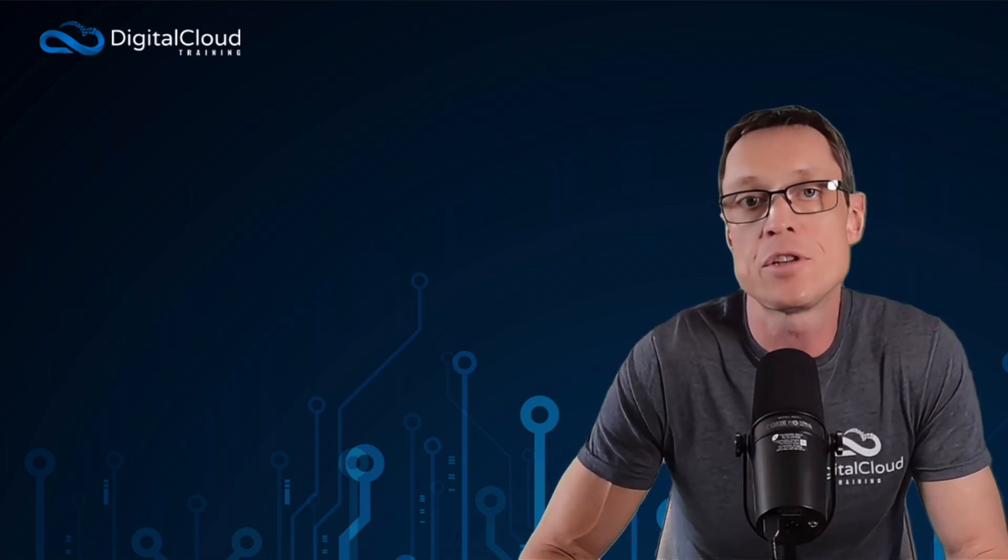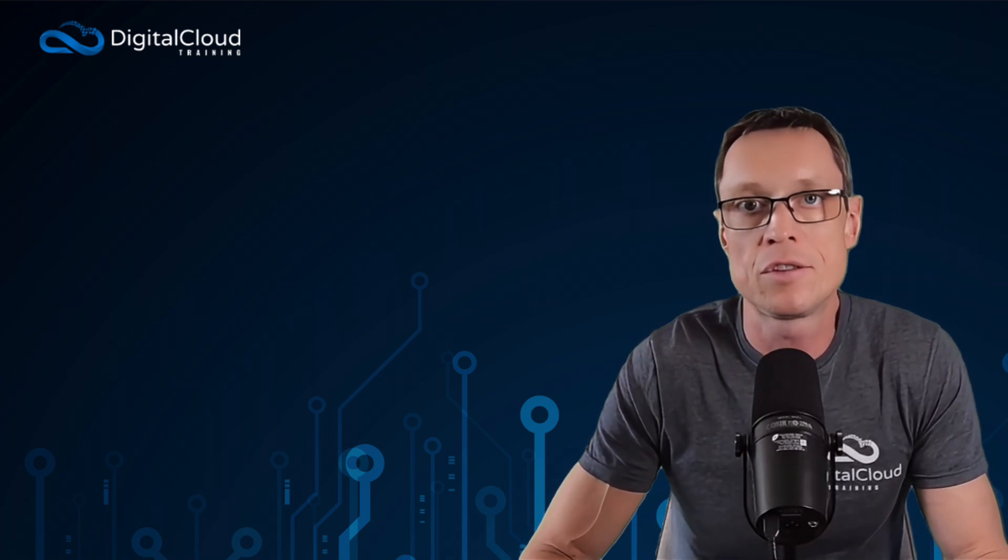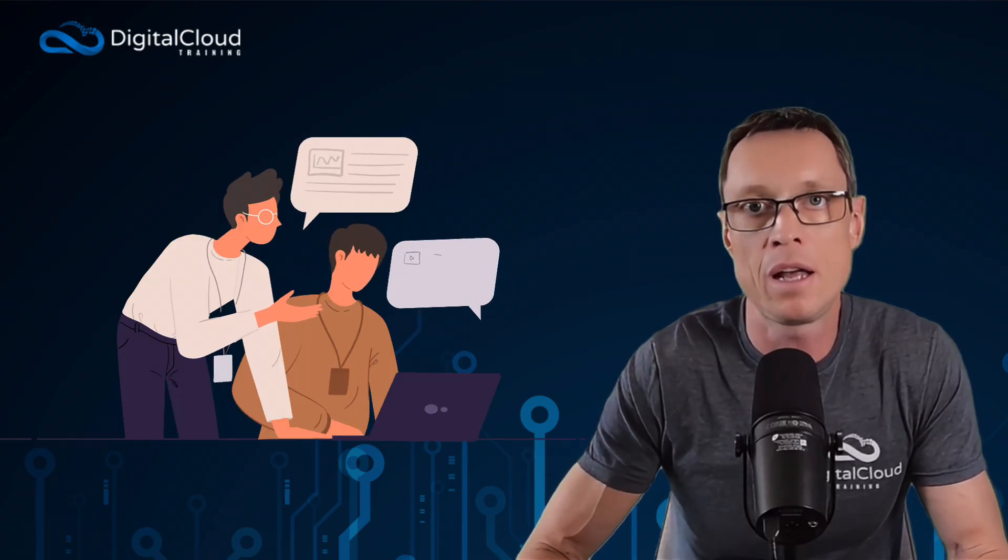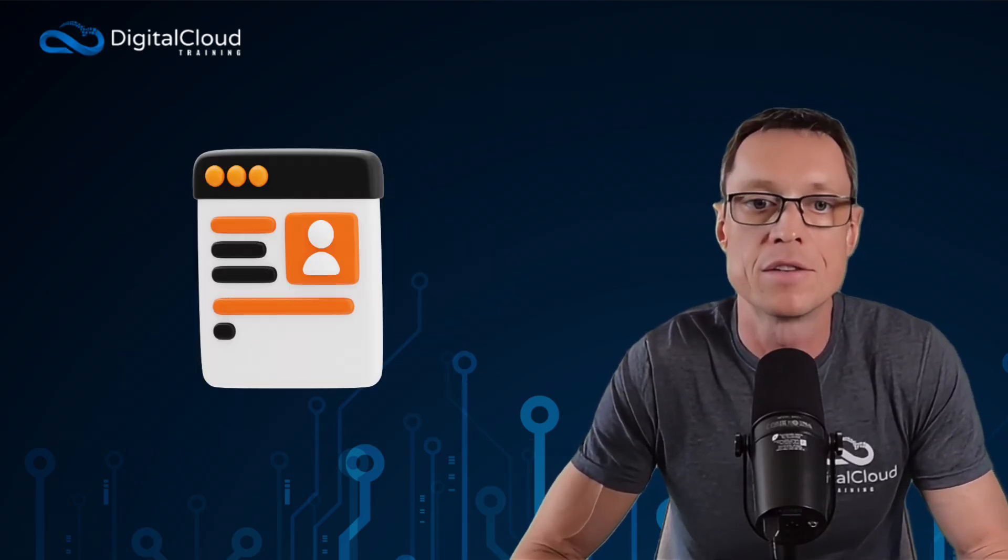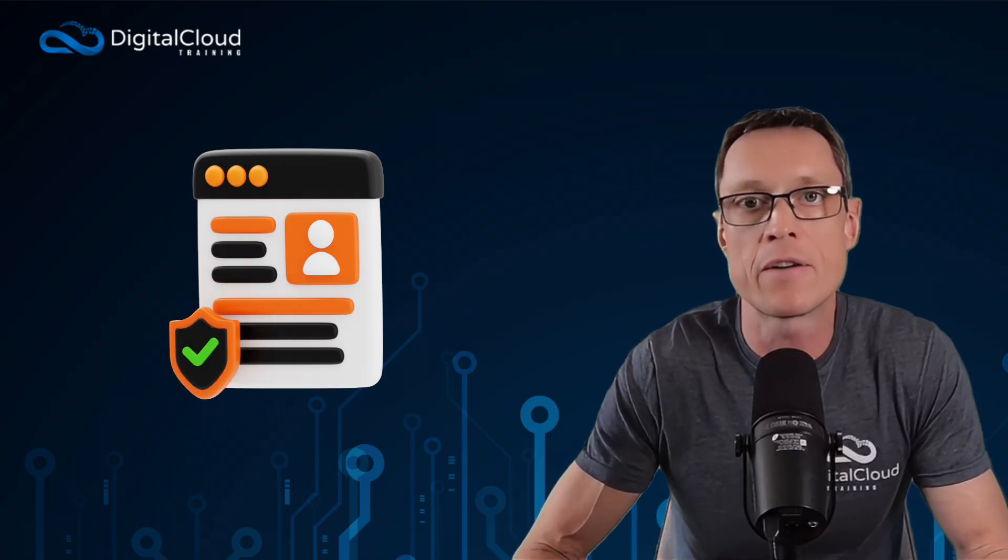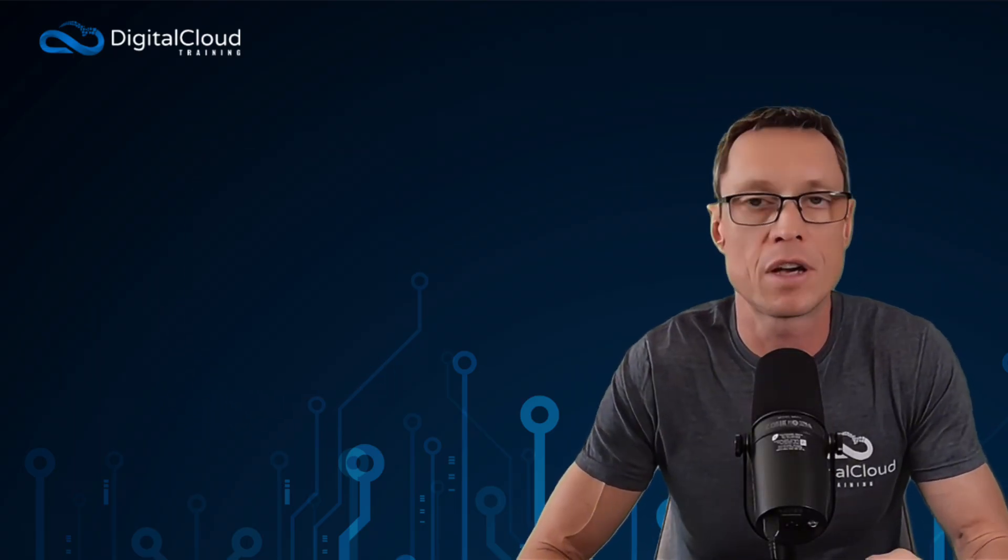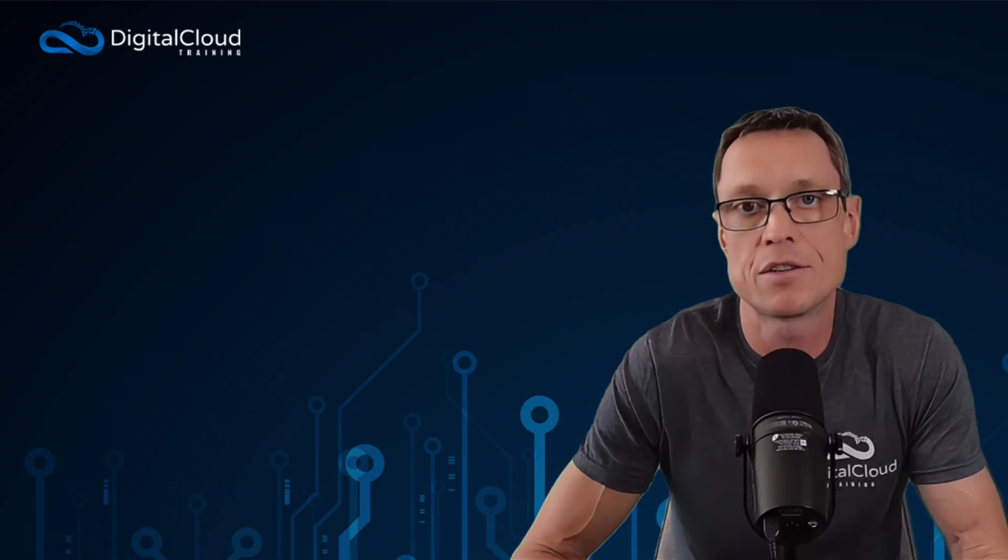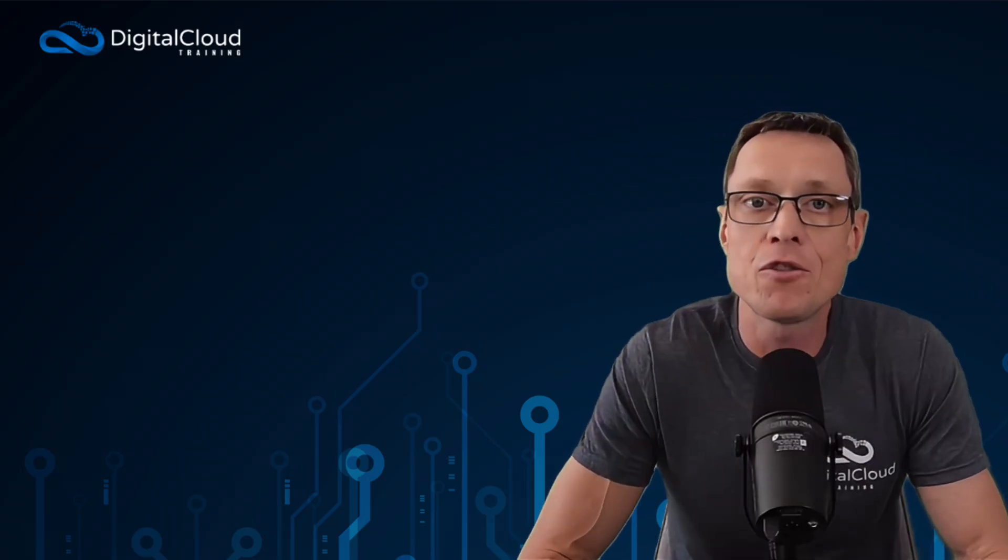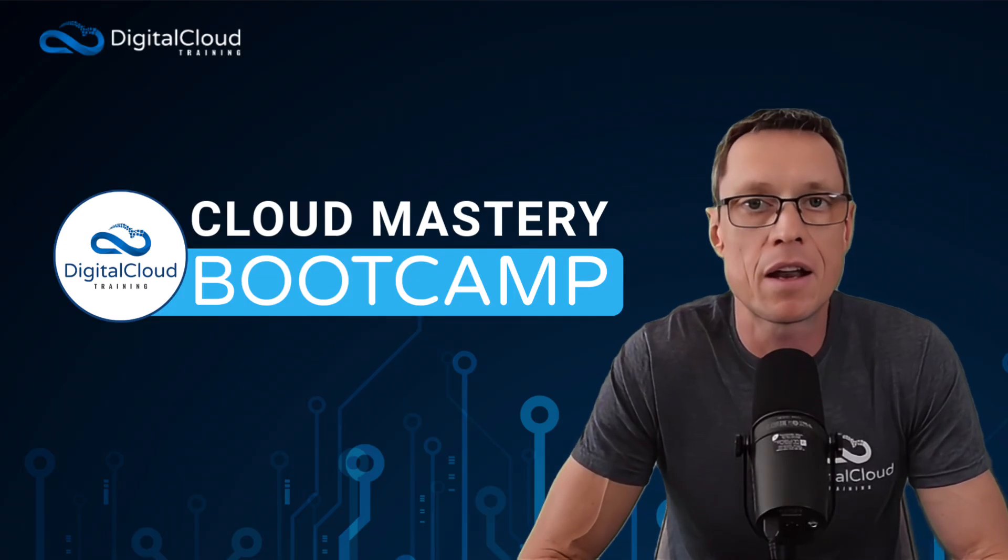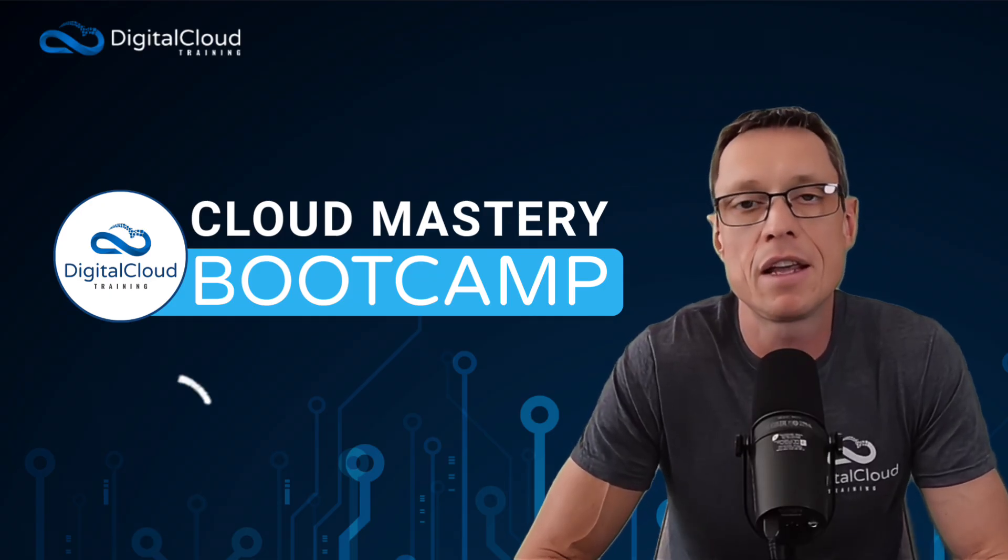So that is essentially the formula that we use. Certifications plus experience plus your online brand. If you focus on those three areas and make sure that you're well-rounded, then you're going to have a much better chance of moving into this industry with a great salary. If you're interested in learning directly from me and my team in the Cloud Mastery Bootcamp, check the link in the description of this video.